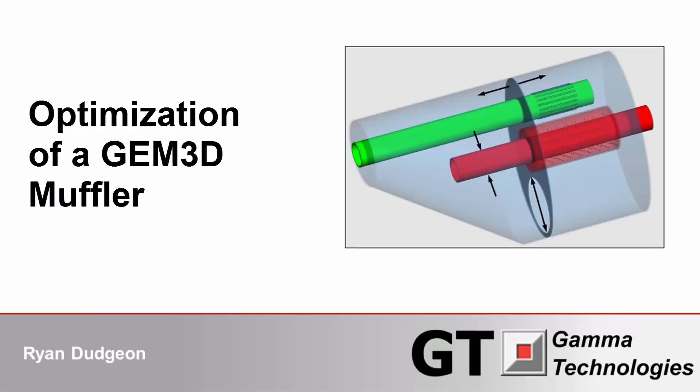In this video, we demonstrate optimization of a detailed GEM3D muffler model. The ability to directly optimize these 3D models gives us the capability to automatically vary the relevant geometry parameters in GEM3D to find a better design.